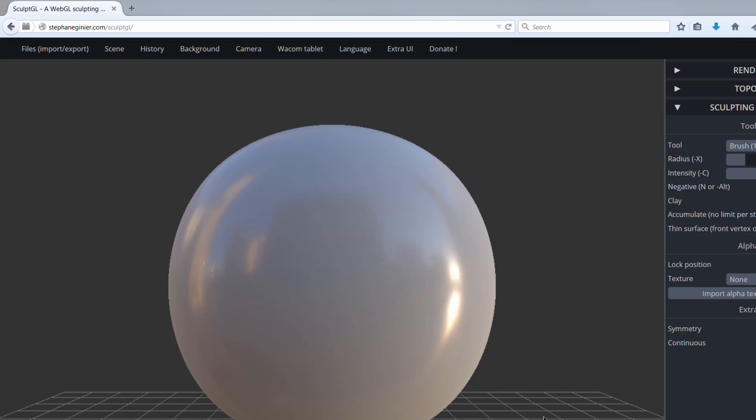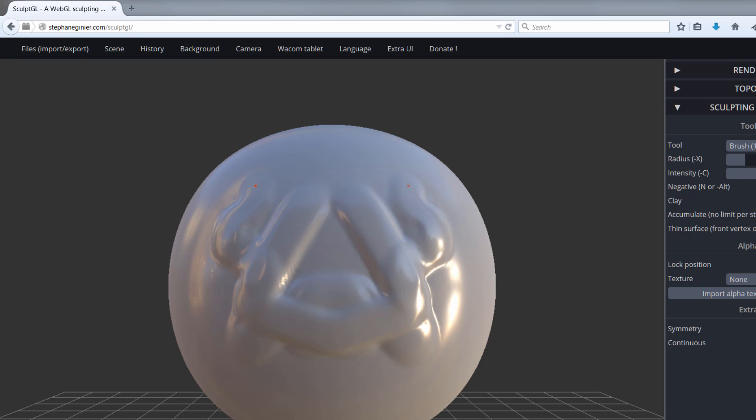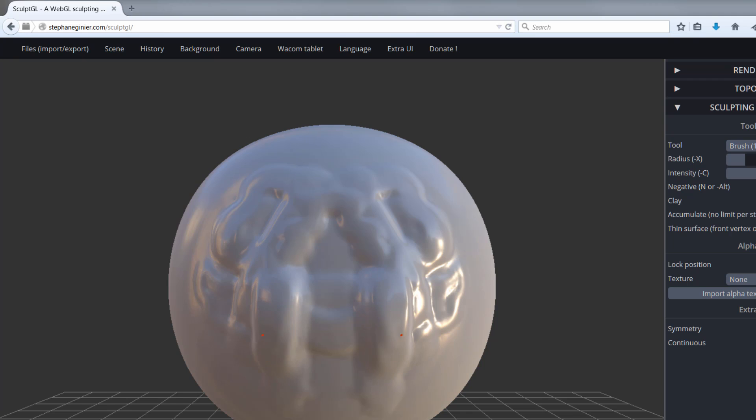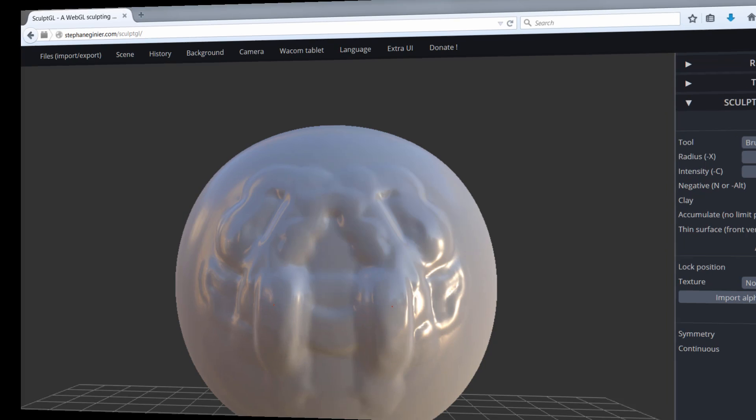So I recommend that you check this website out. It's a pretty cool feature. There's also a lot of more advanced programs out there, like ZBrush and Maya and Mudbox that you could use to do basically the same thing here. But this is a free program, so it's worth a try.